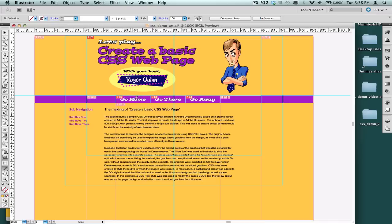Well, because most of this design I can actually make from scratch in Dreamweaver as CSS or HTML based stuff, which means it's much more efficient and certainly more editable later on. So really the only stuff I actually need to export as a graphic is my big header graphic and my three buttons.